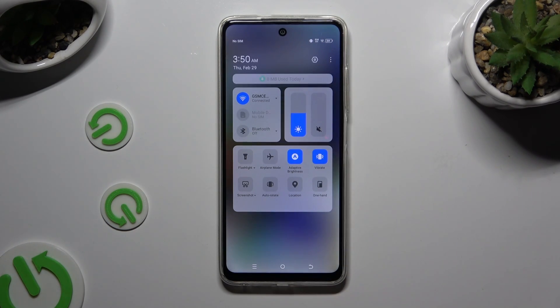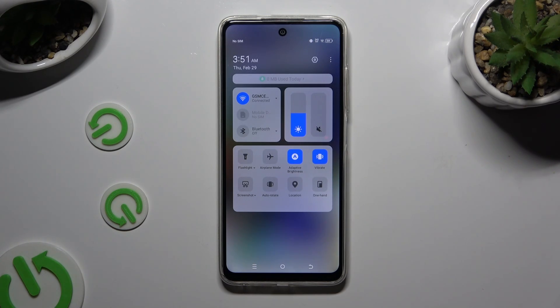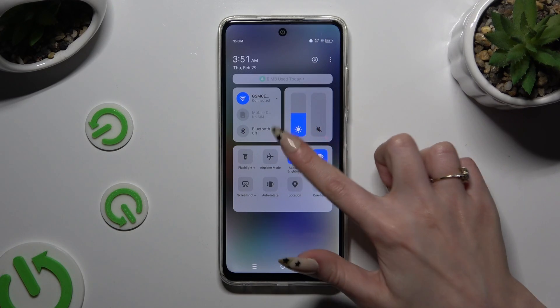As you can see, my shortcut is blue, which means that Auto Brightness is enabled. To disable it, hit the same one again.